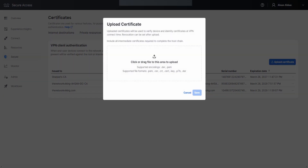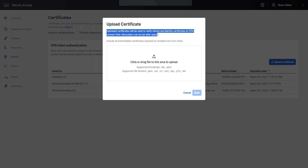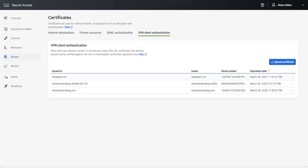When you click Upload Certificate, it shows supported encodings and file formats. It also notes that uploaded certificates will be used to verify device and identity certificates at VPN connect time. You just need to drag and drop — I used a .pem file and it worked perfectly. That's one way of doing it.